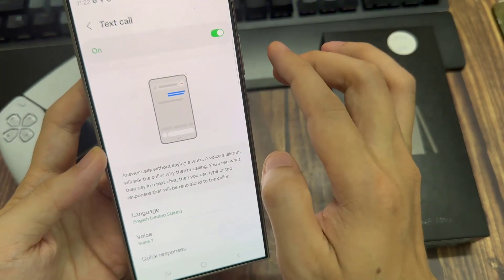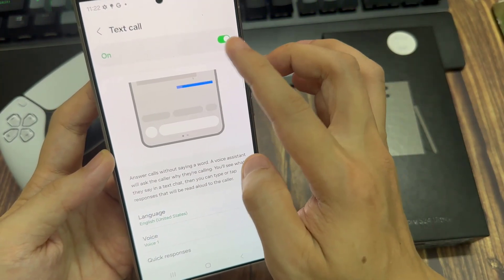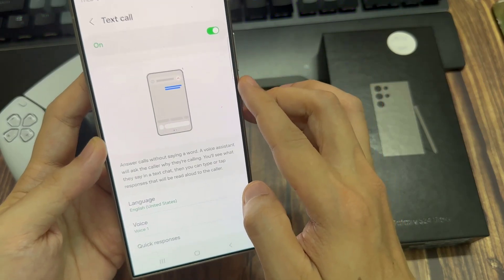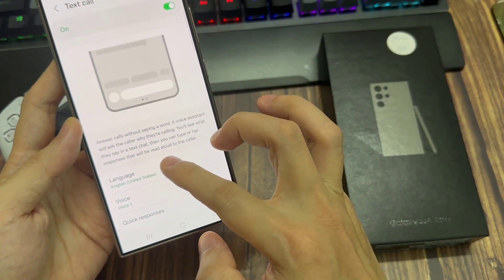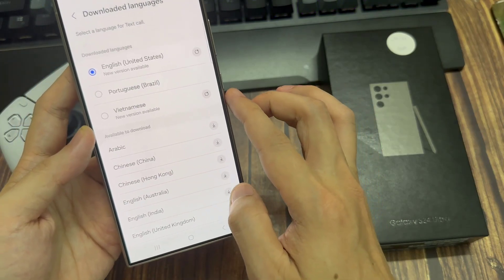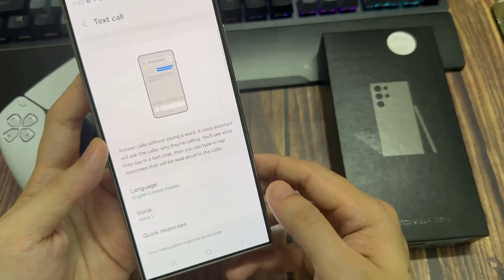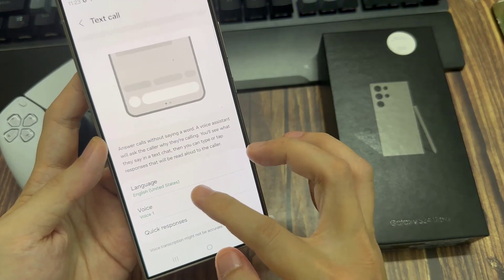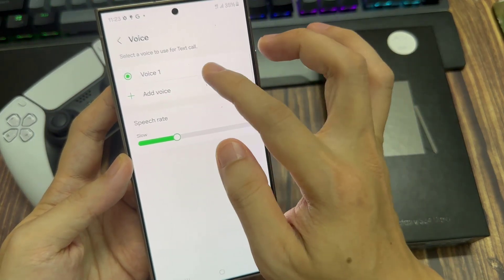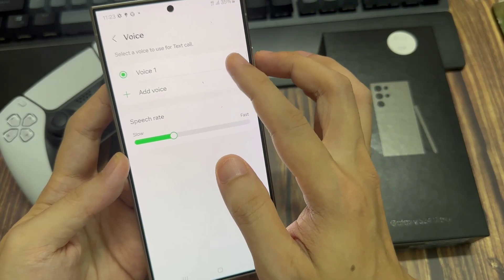Make sure that is enabled. When you enable it for the first time, you might be prompted to download a language pack. Maybe you want to use the text call feature in more than one language. I have English set up because that's what most of my friends speak. Then you can choose a voice — there are two voice models available, or you can create your own custom voice.